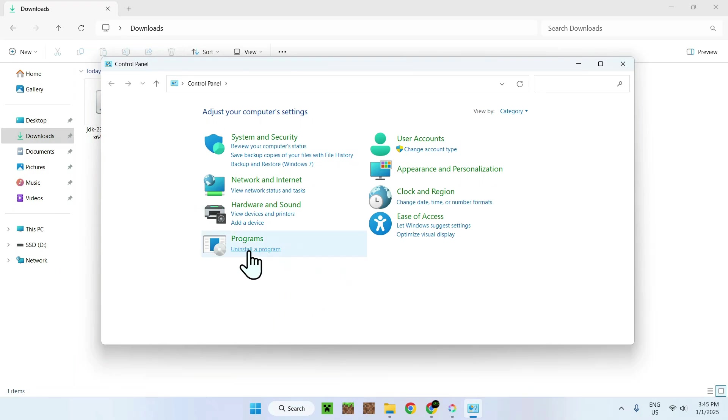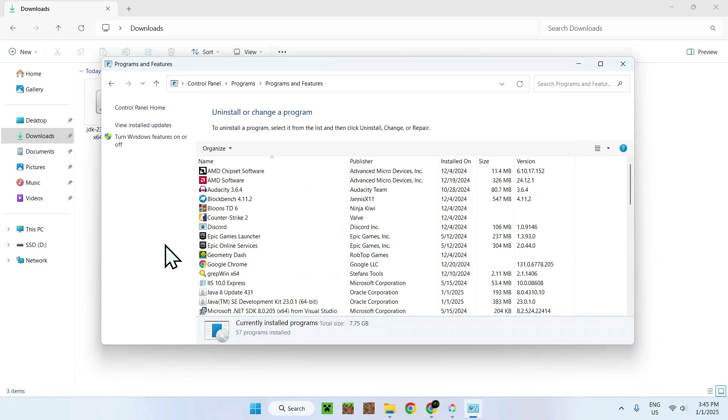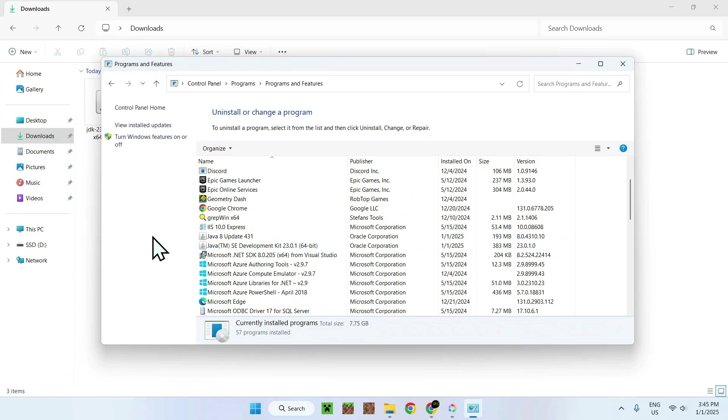And go and install a program. And once you're here, you'll see your two Javas, Java 8 and Java 23 right here.